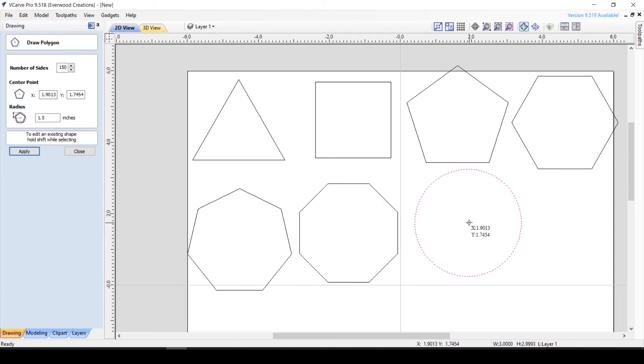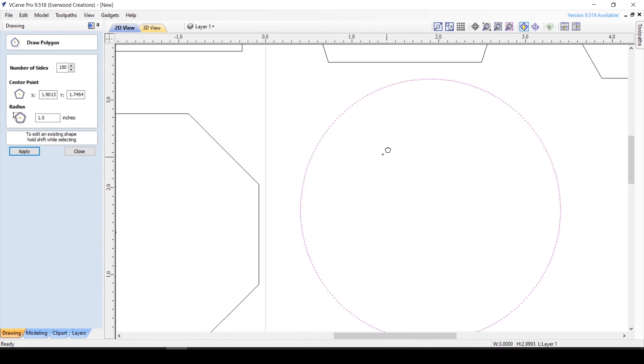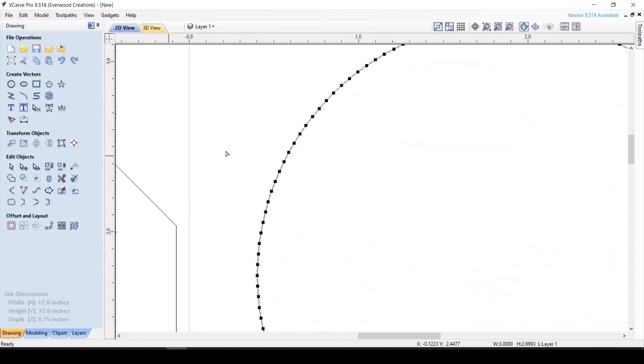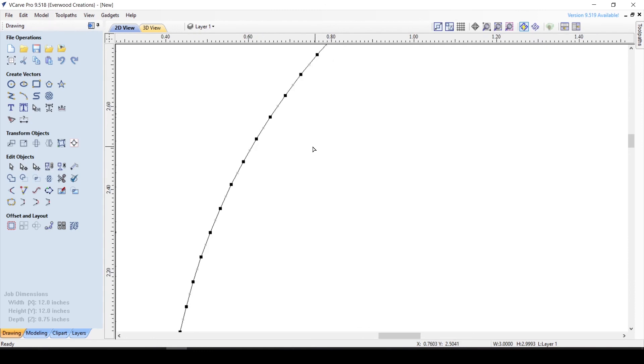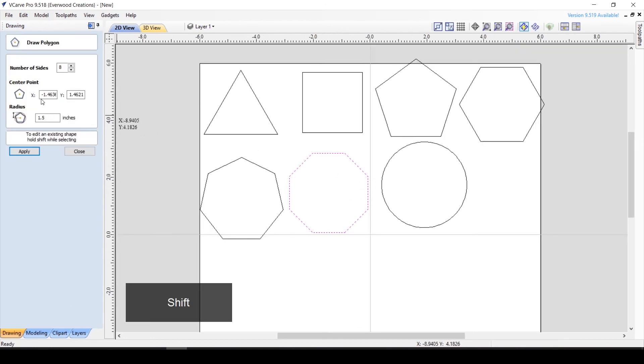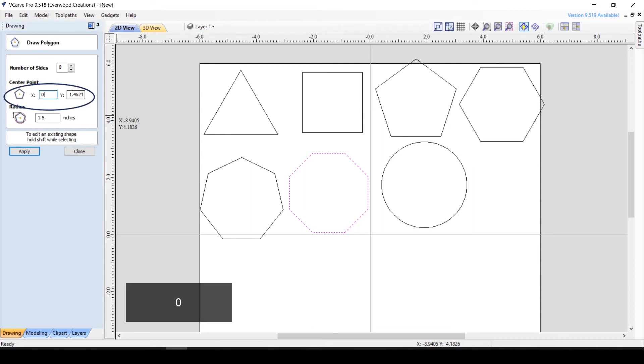Here is a nice polygon with 150 sides. It looks more like a circle, but the software knows all those sides are there. You can also move the center point of the shape to any XY coordinates by entering the values here.